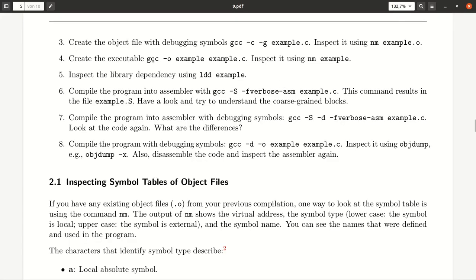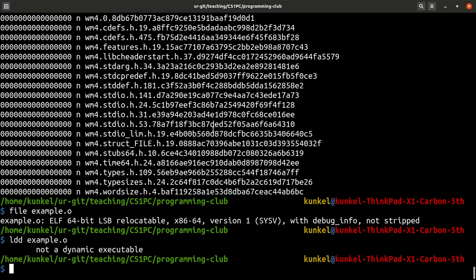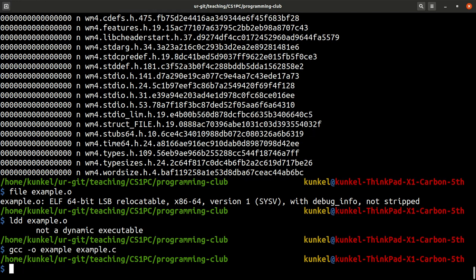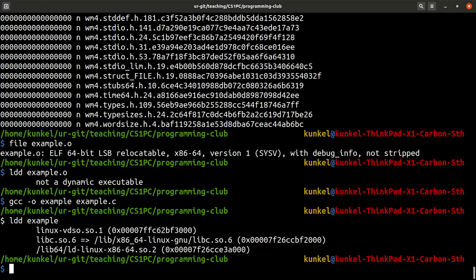But what we have to do is we want to create an executable now. So let me compile our original C code to our program called example. And let's run ldd on a full featured program.